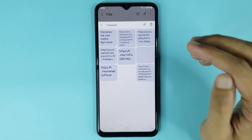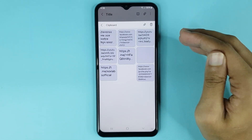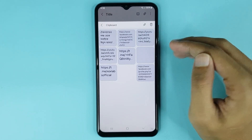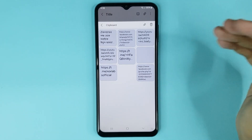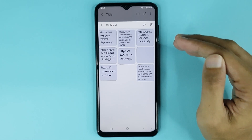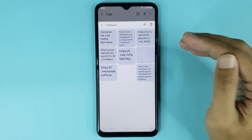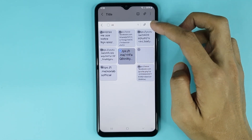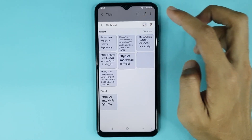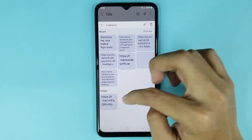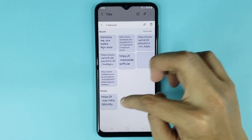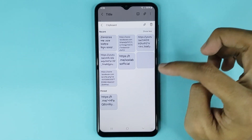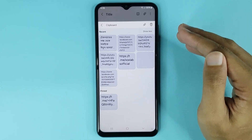Tap on delete again to confirm it, and it's deleted successfully. Also, if you want to pin any copied link or text, just touch and hold it again and then tap on the pin icon.